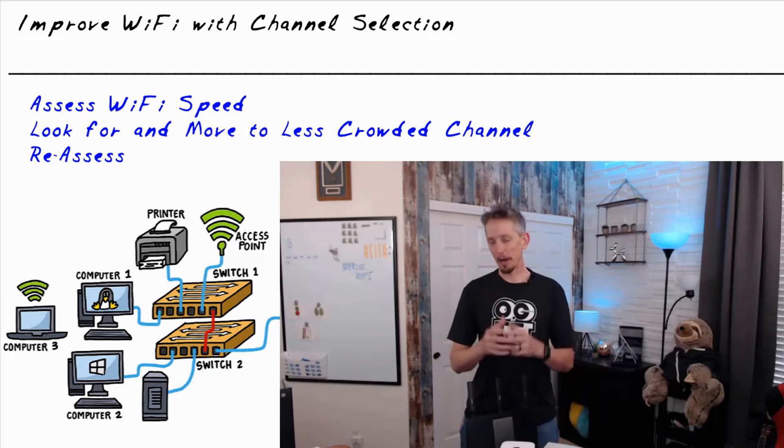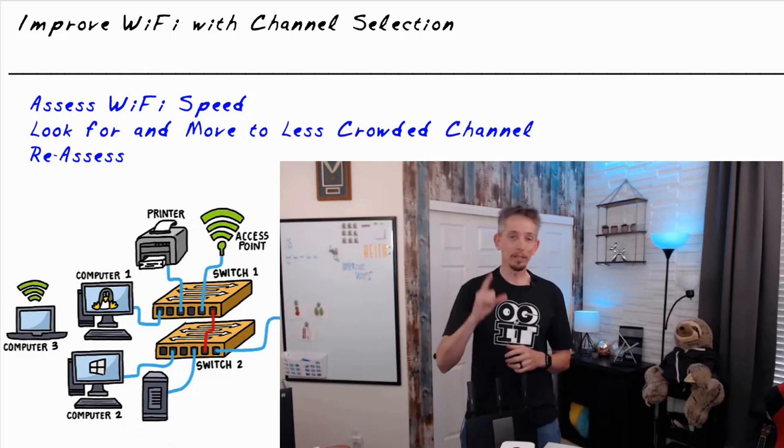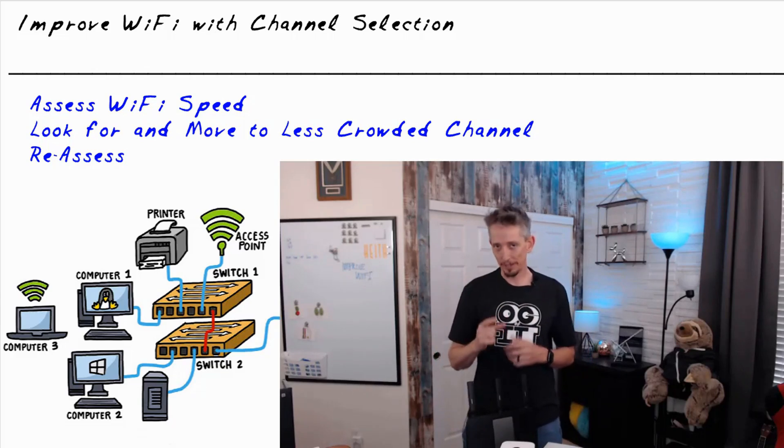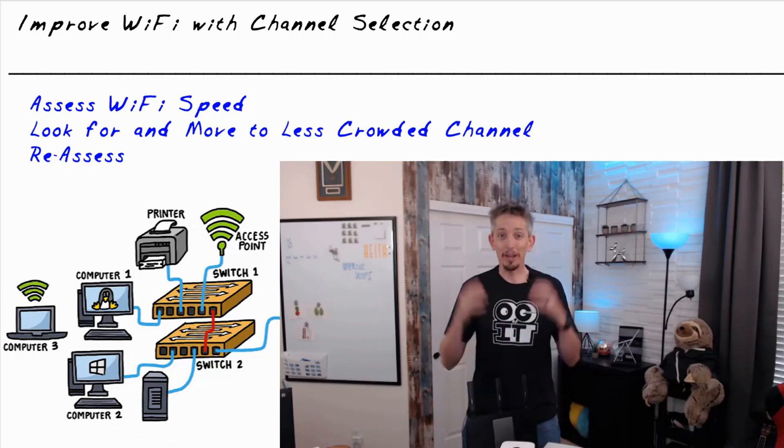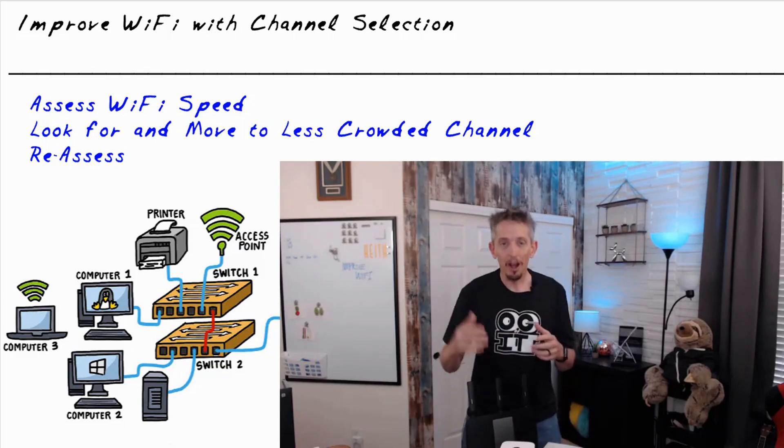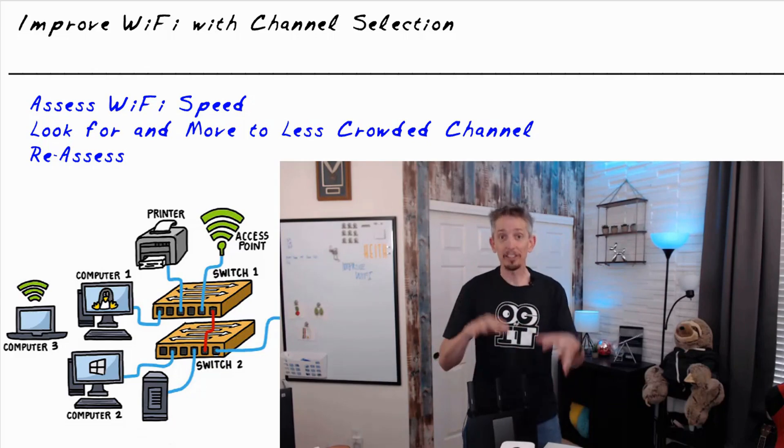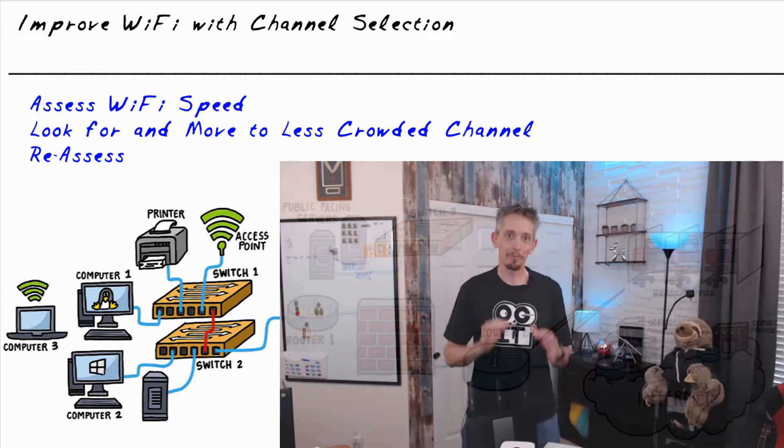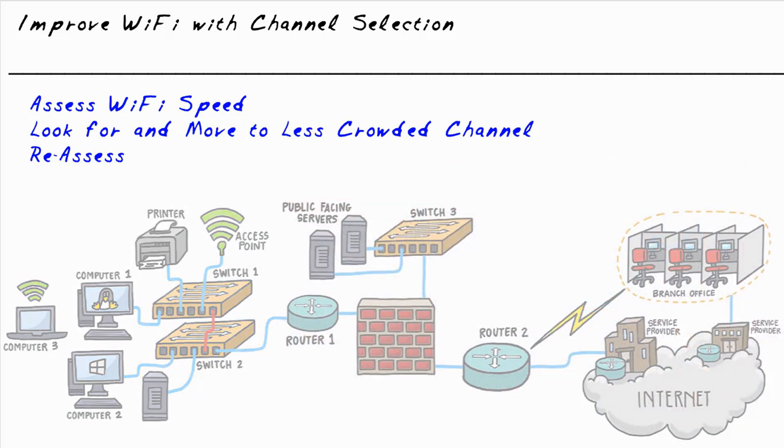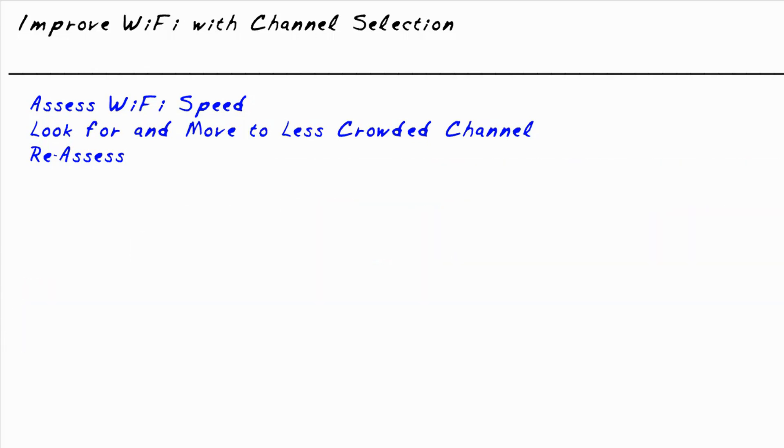In this nugget, I'd like to chat with you about one specific thing that we can do to improve our Wi-Fi situation with the gear that we currently have in place. And for those of us who are having this specific problem, which we're going to describe right now, this solution is amazing.